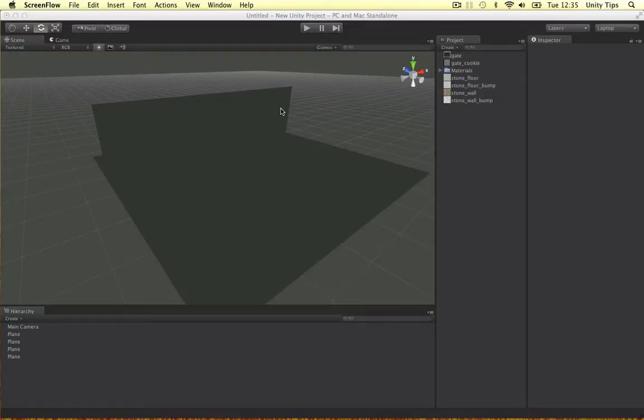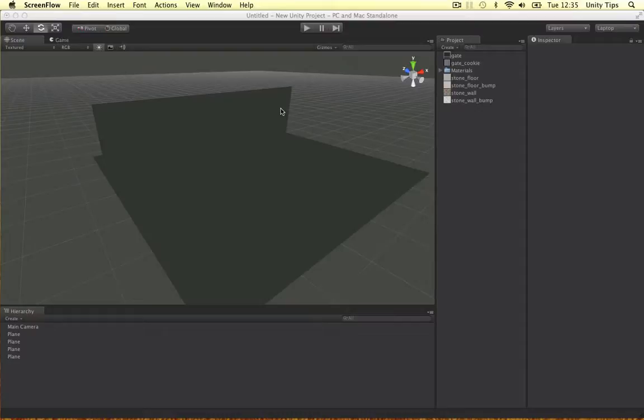A couple of videos ago I did a tutorial on materials, I introduced you guys to the different shaders you can use in Unity. But in this video I'm just going to use them in a practical example, a real world case.